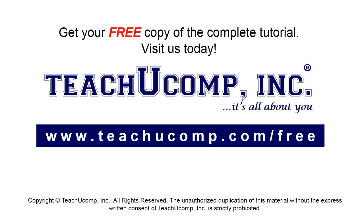Get your free copy of the complete tutorial at www.teachyoucomp.com/free.